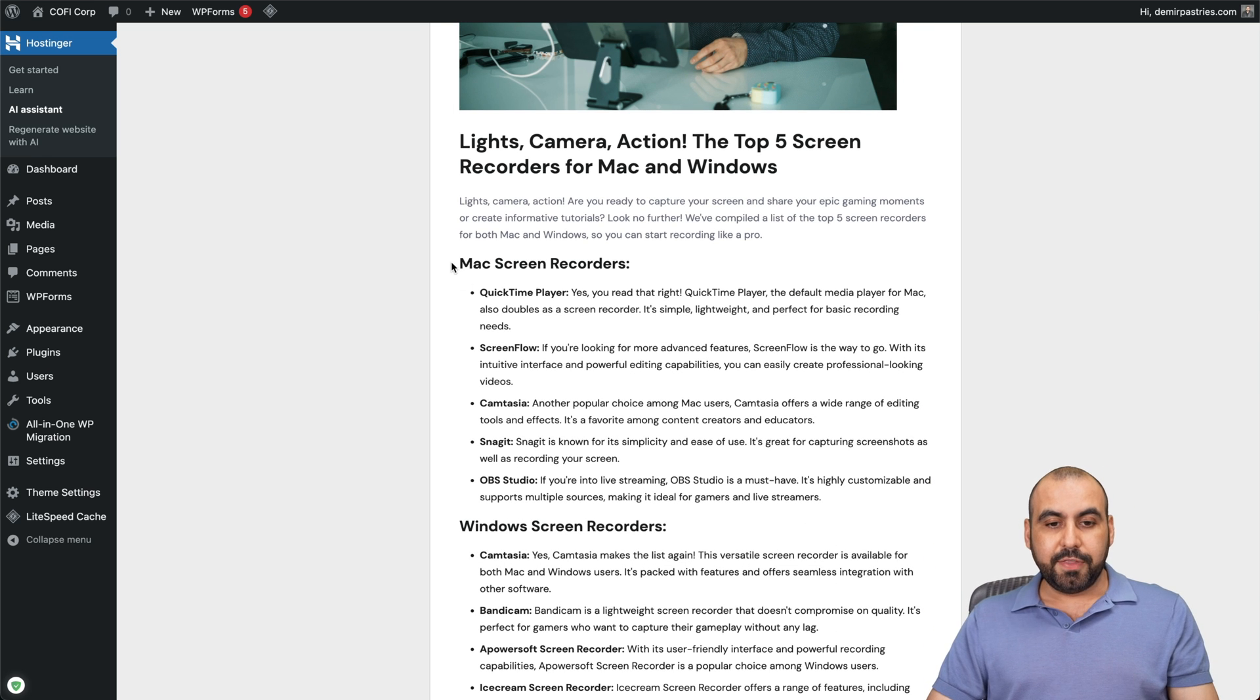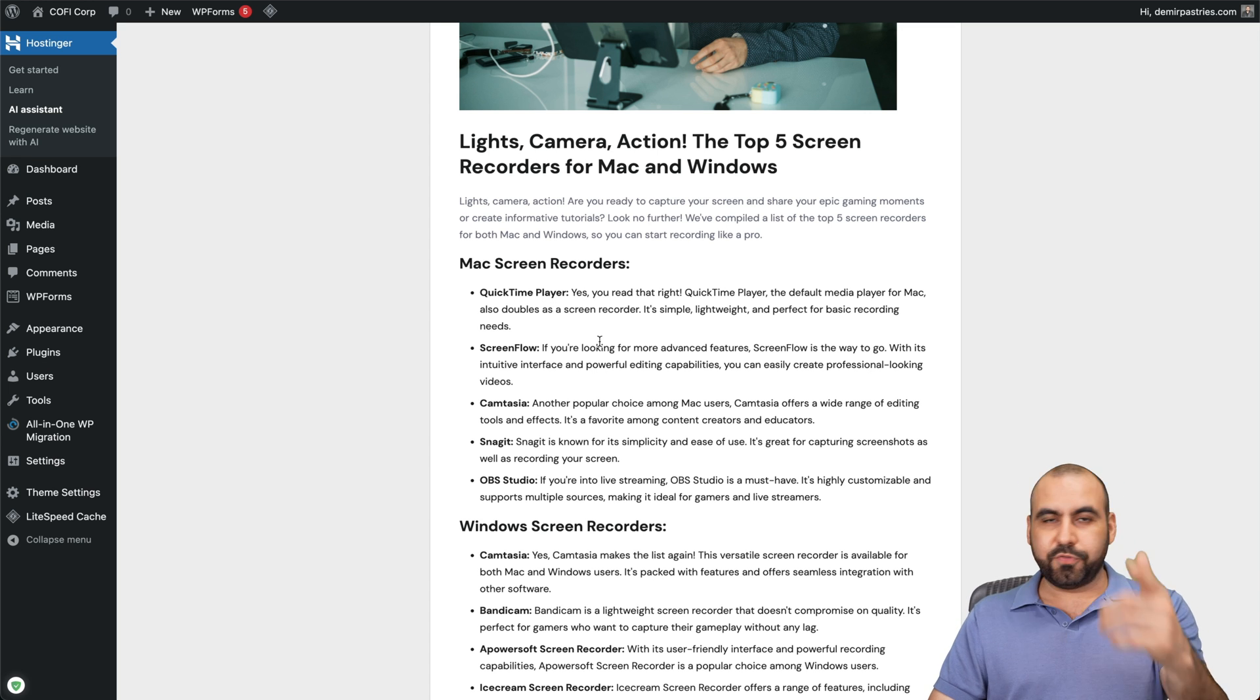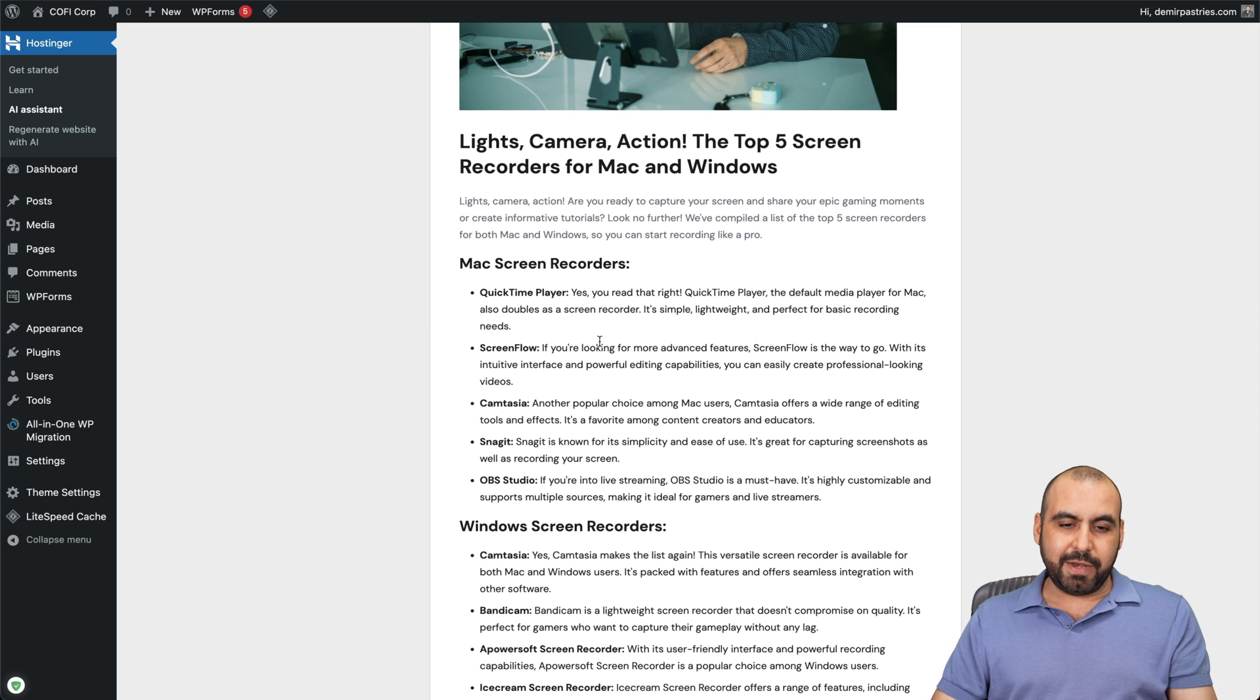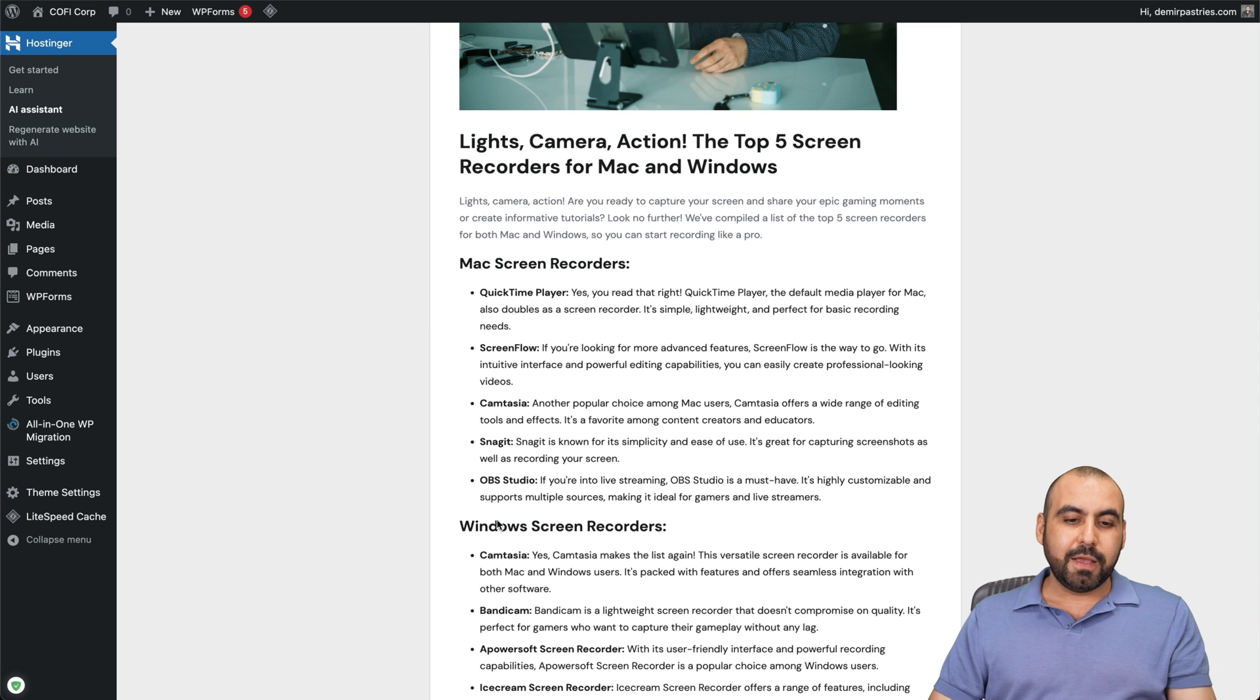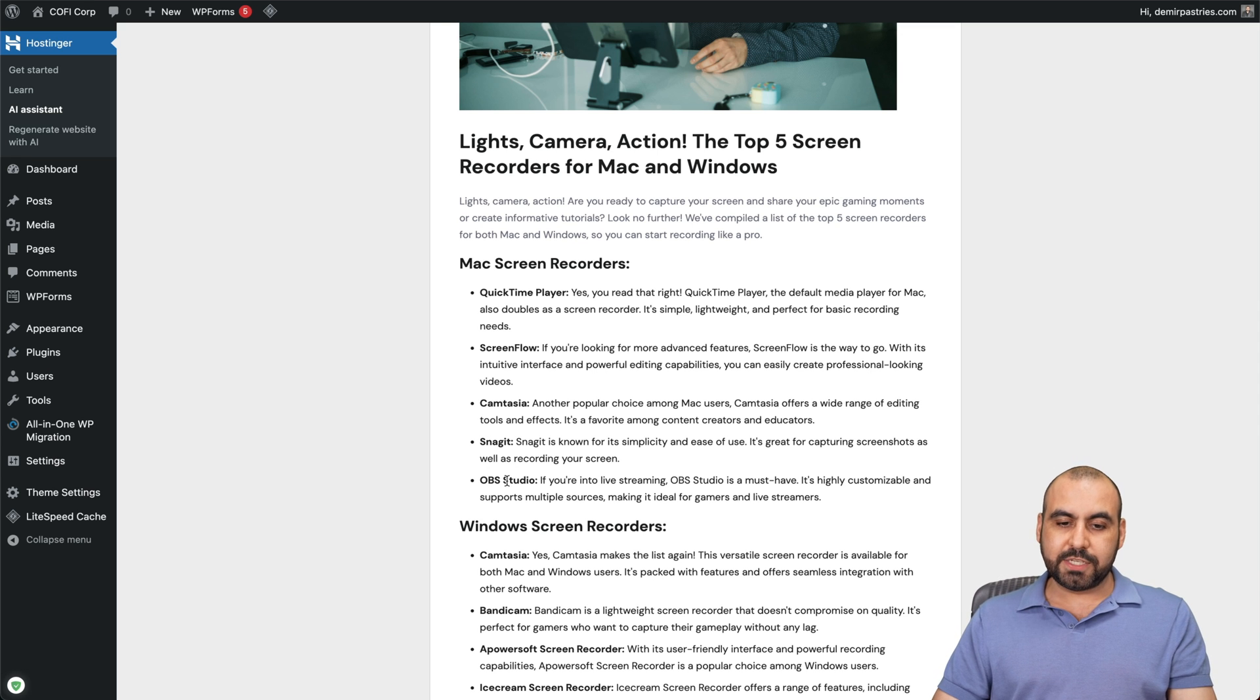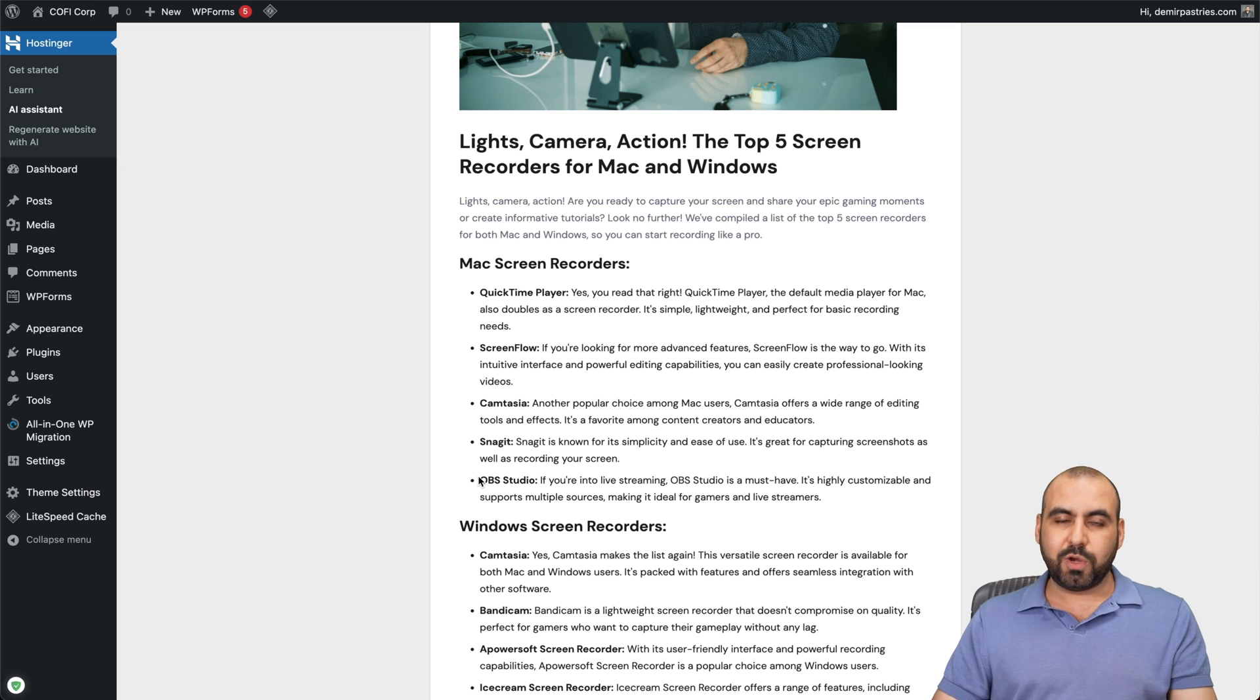So these are the Mac screen recorders: QuickTime player, which really sucks. I mean, sure, it's free. It's included in there and you can use it right away, but it's a bit limited. And then you got ScreenFlow, which is what I use. You got Camtasia. That's what I would recommend second best. Then there's Nagit and OBS Studio. OBS Studio is pretty powerful, but I think it's more for streaming than for screen recording.